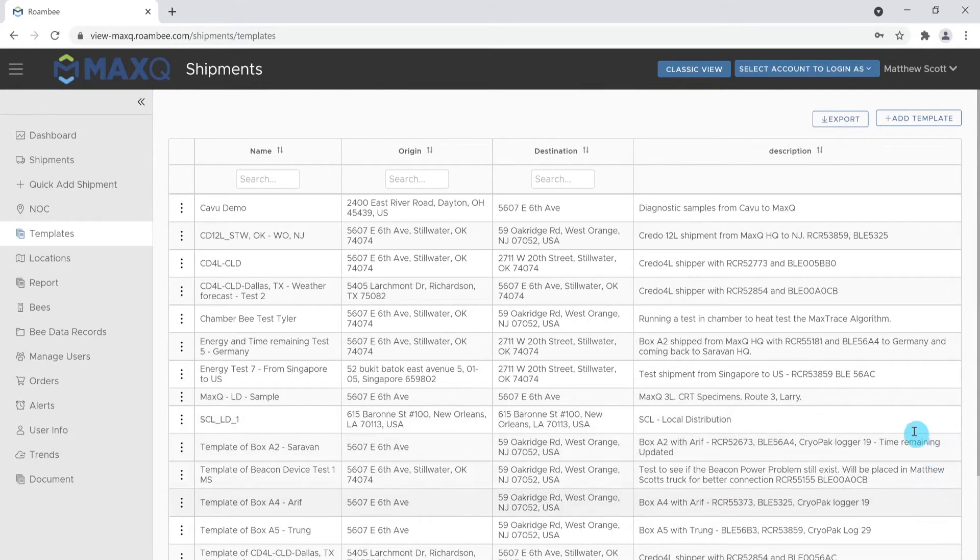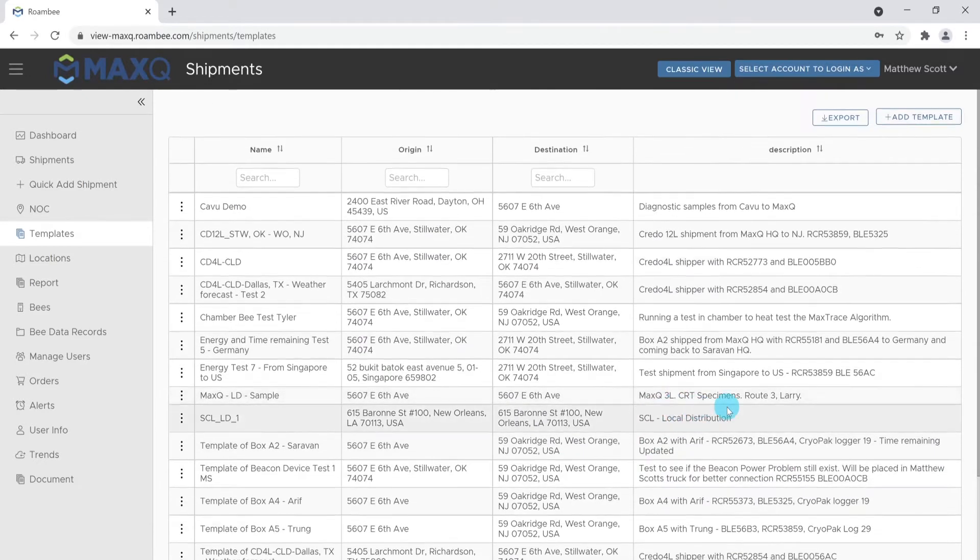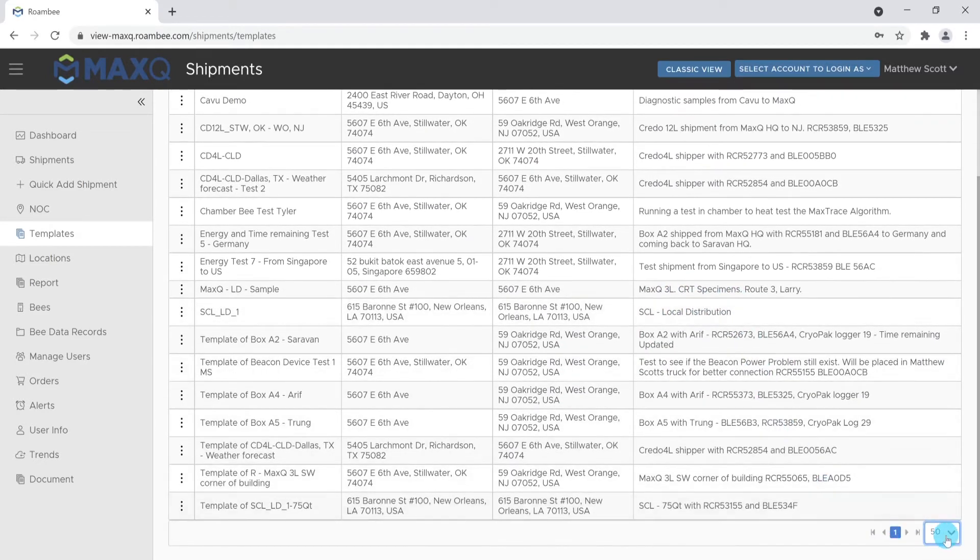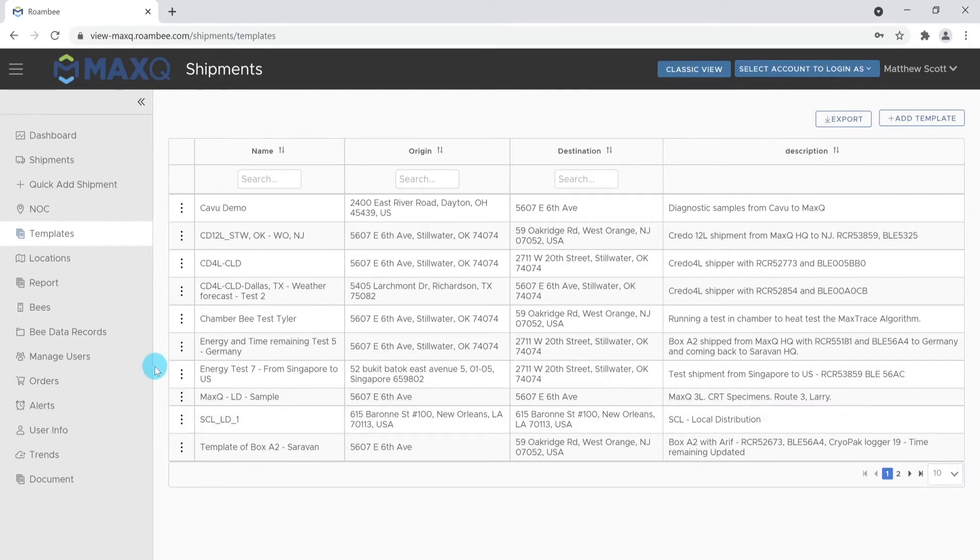An Ops profile, as we are currently logged in as, cannot create new templates. However, they can edit existing templates. The ability to create templates resides within the admin user.